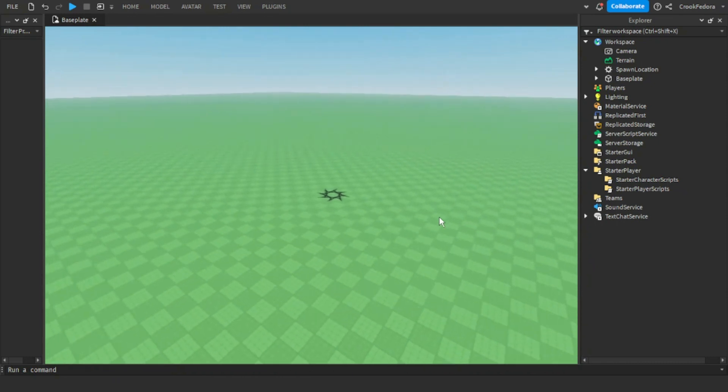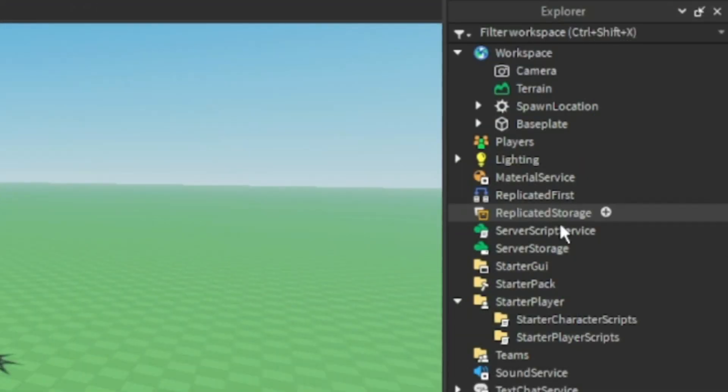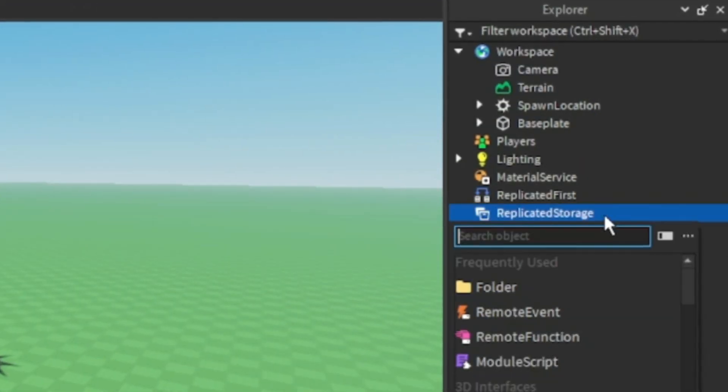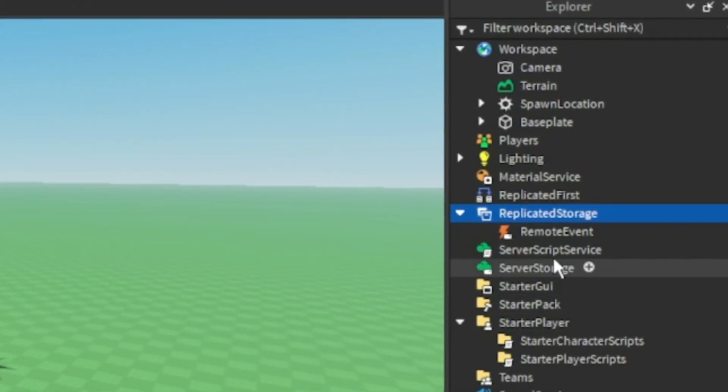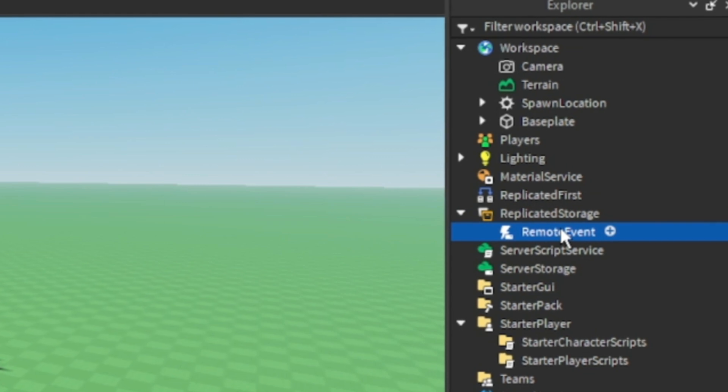So once you're fully loaded into your game, we're going to be making a remote event called send message, which we're going to put into replicated storage.